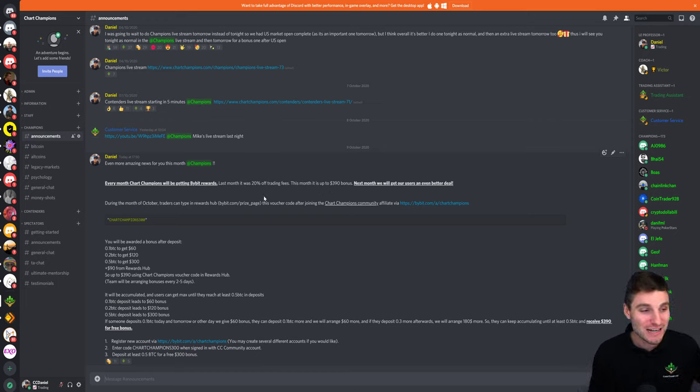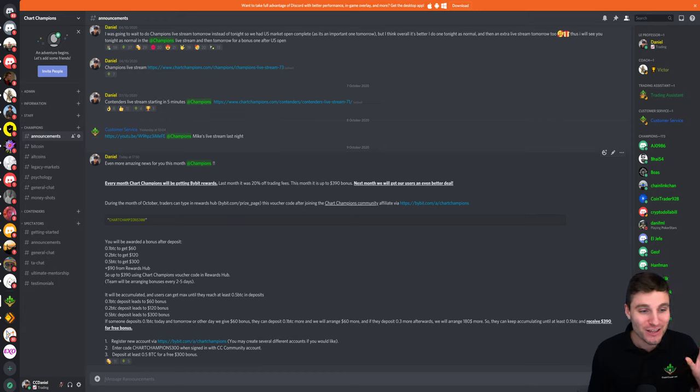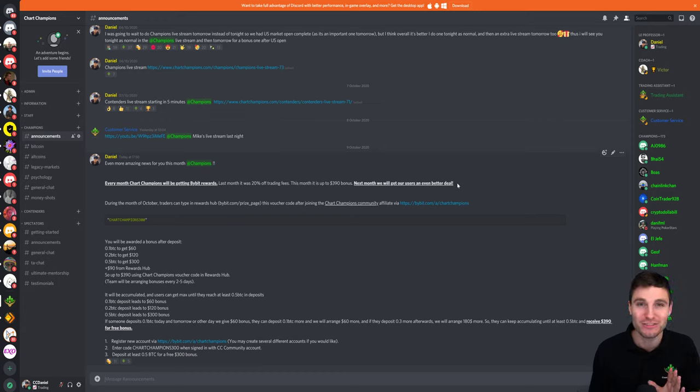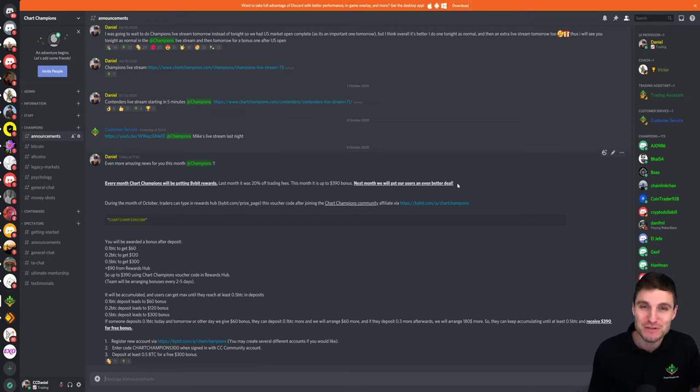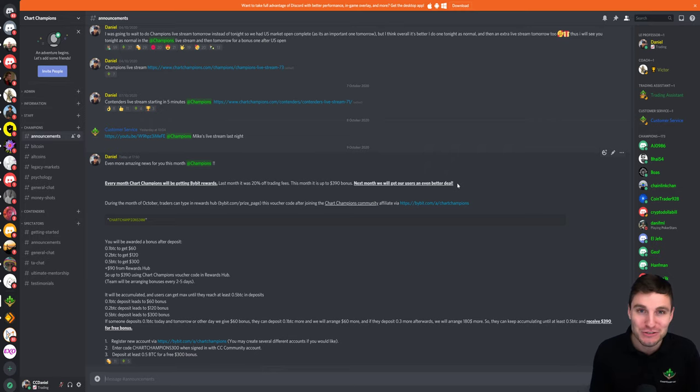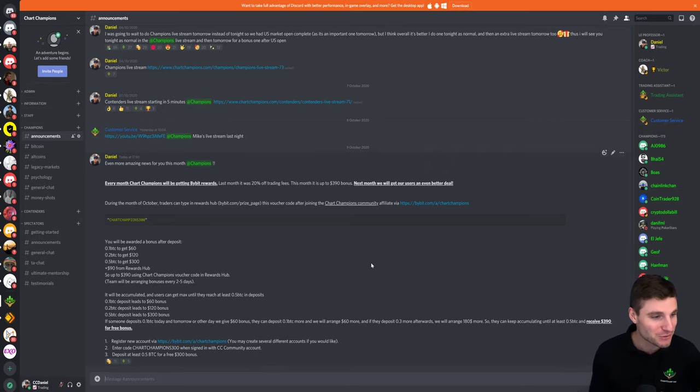Obviously last month we secured you 20% off fees. This month it's an up to $390 bonus. And next month I'm going to be going for the 30% off fees, which is going to save you a lot of money. It's absolutely great. So I'm really pleased to announce this.